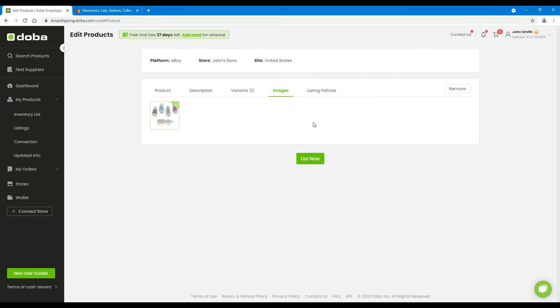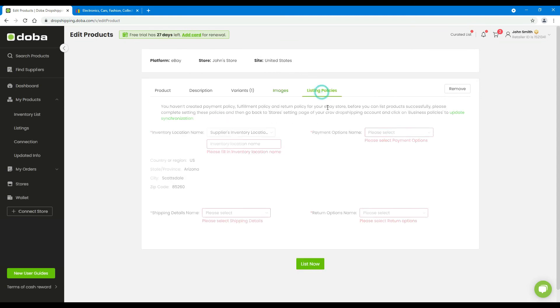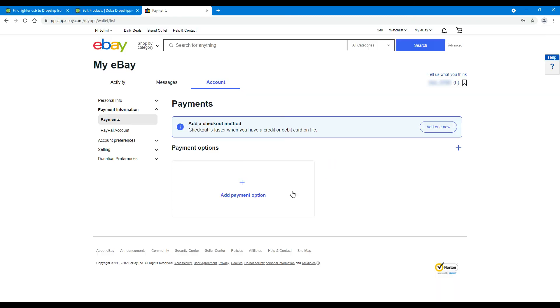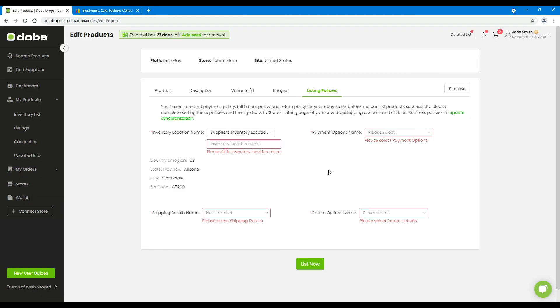Last but not least, the listing policies. You have to create a payment policy, fulfillment policy, and return policy in your account on eBay first, or you can't select the policies here on Dobe. So please go and set them on eBay and return here to sync them.